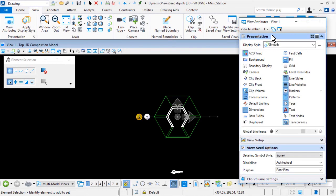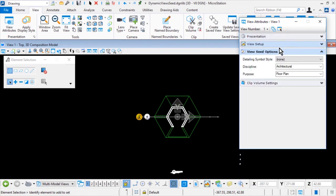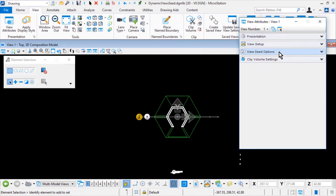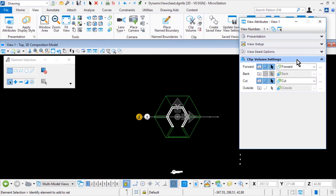At the bottom of the View Attributes dialog, expand the Clip Volume Settings section. This contains controls to manipulate the display of the clip volume. Take particular attention to the display style for the forward and for the cut — these are the delivered display styles from MicroStation.